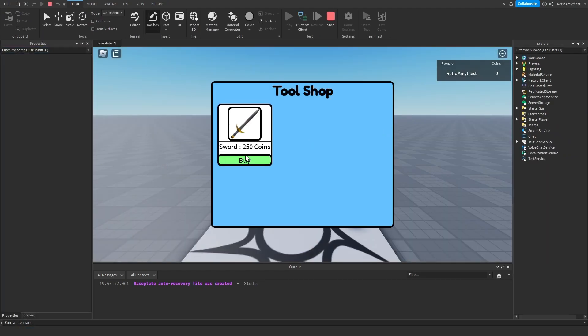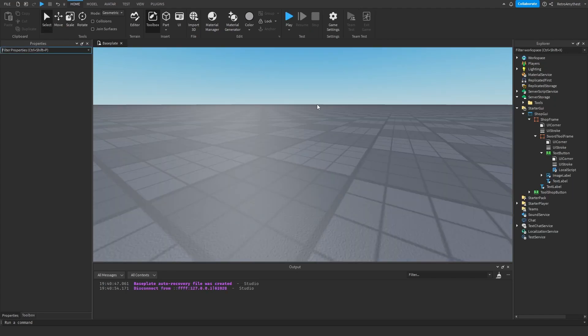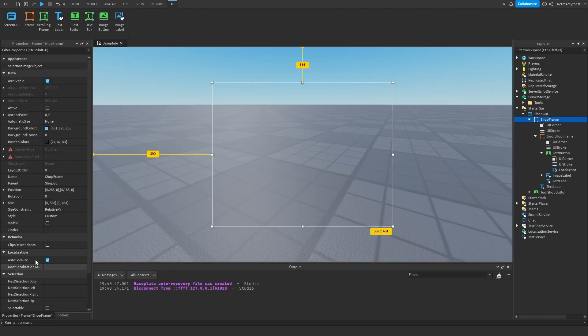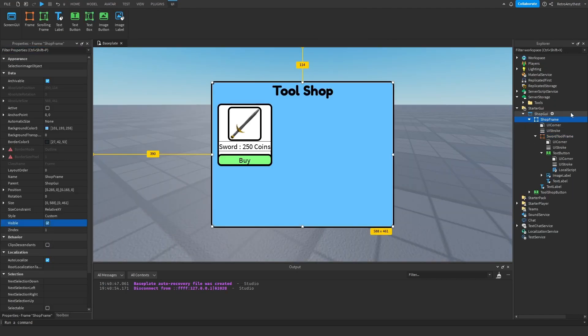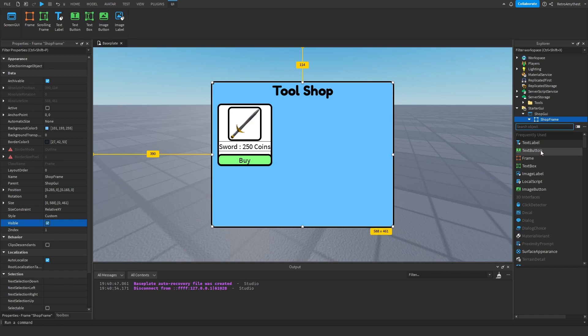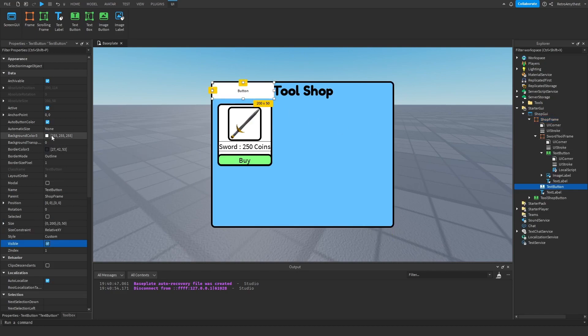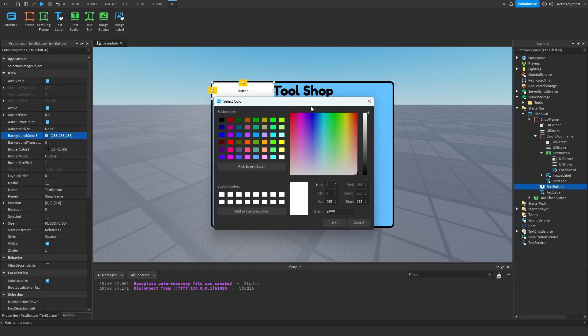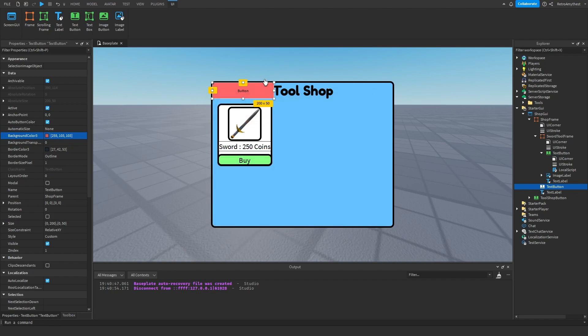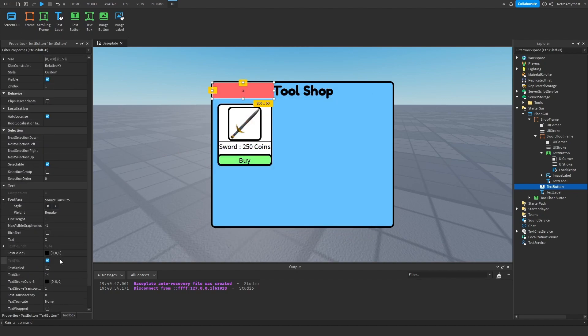So when we open this, oh okay we need to make a button to close it. So let's add in text button, background to red. Then we'll just put in X, make this big, make it 1.